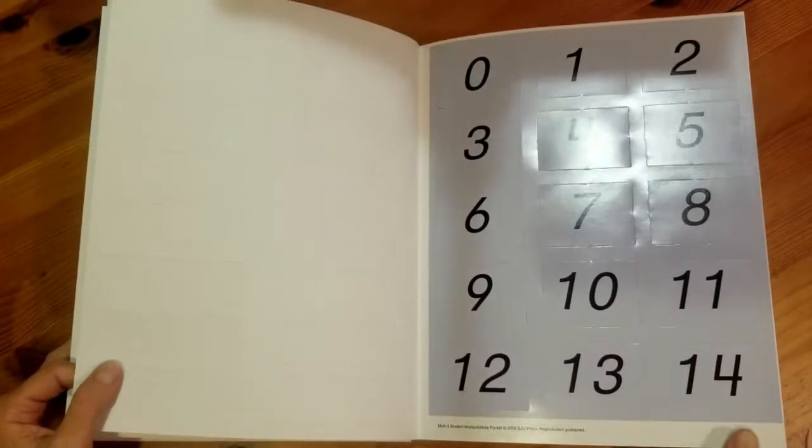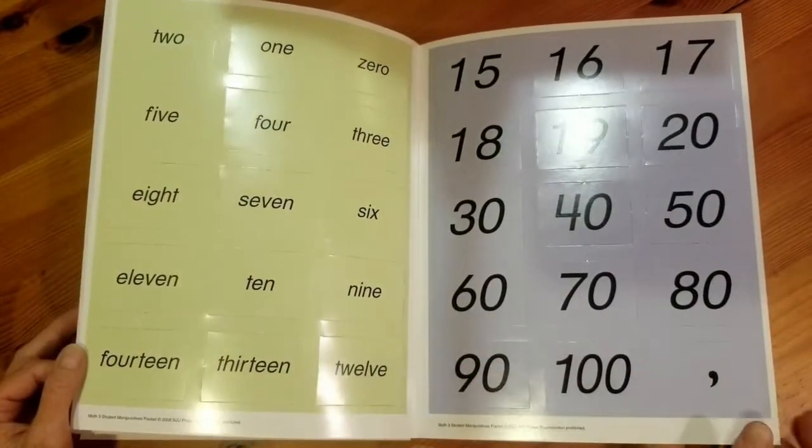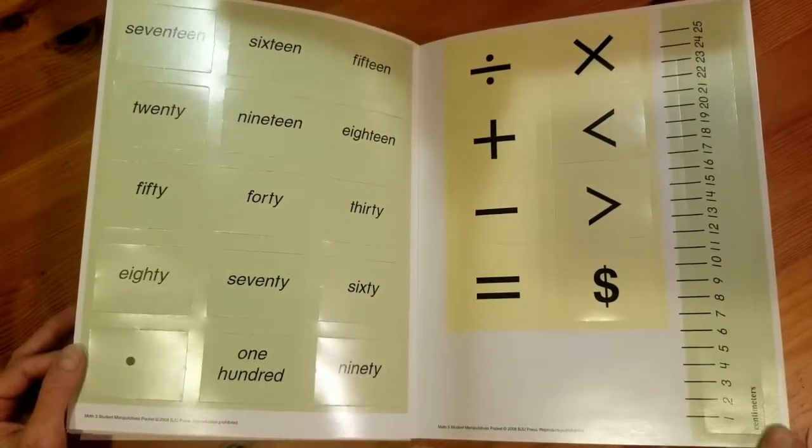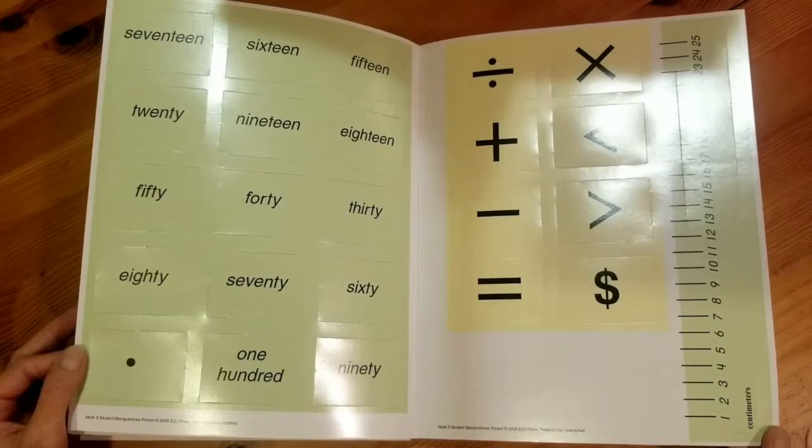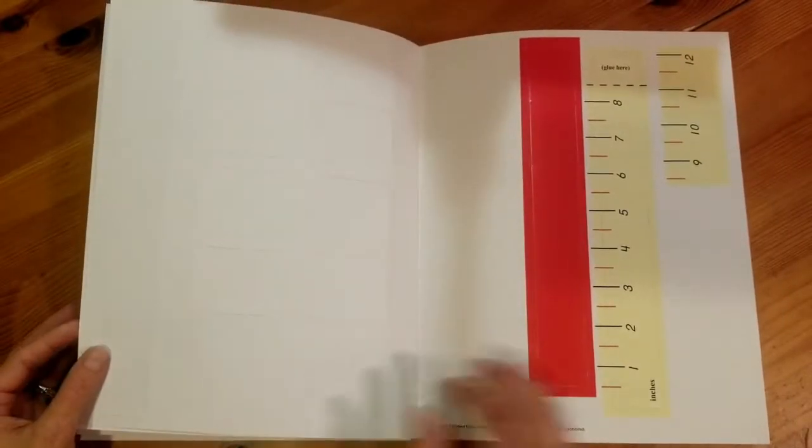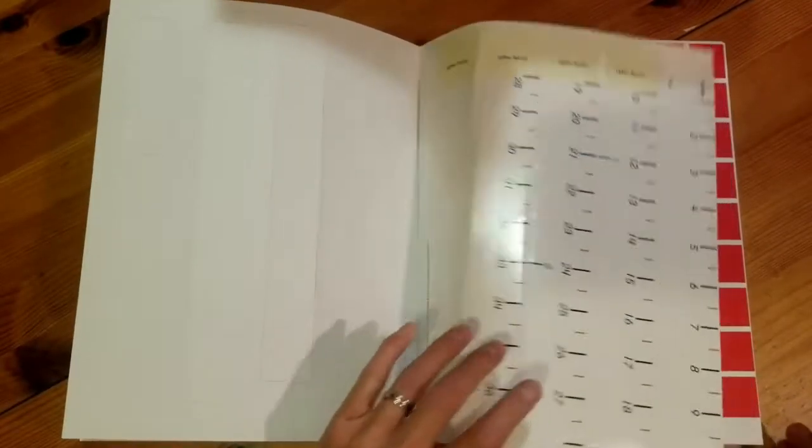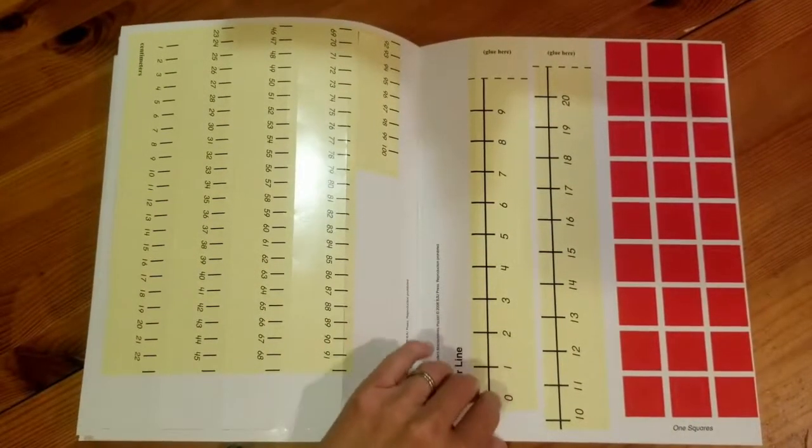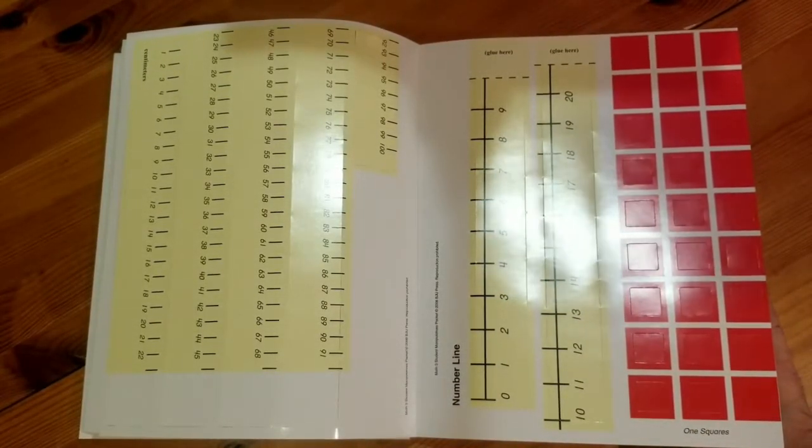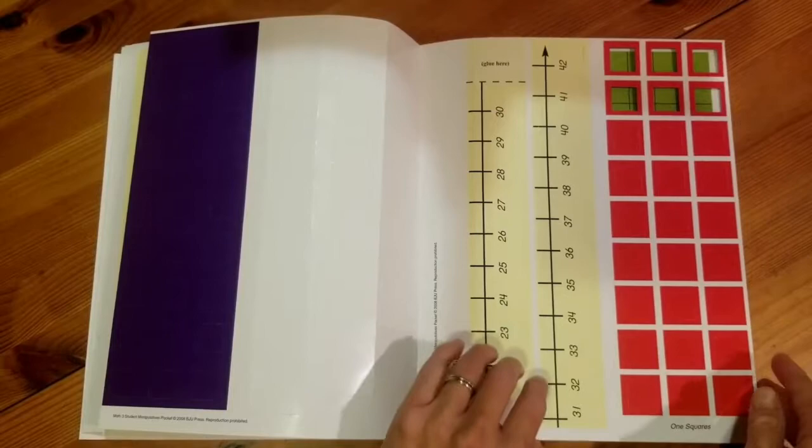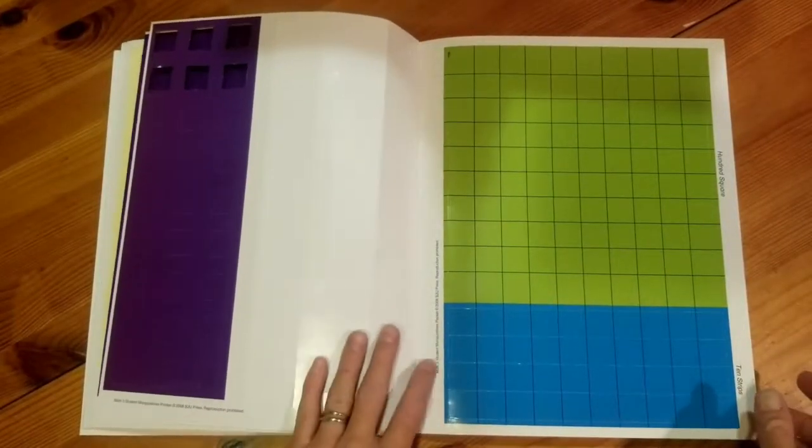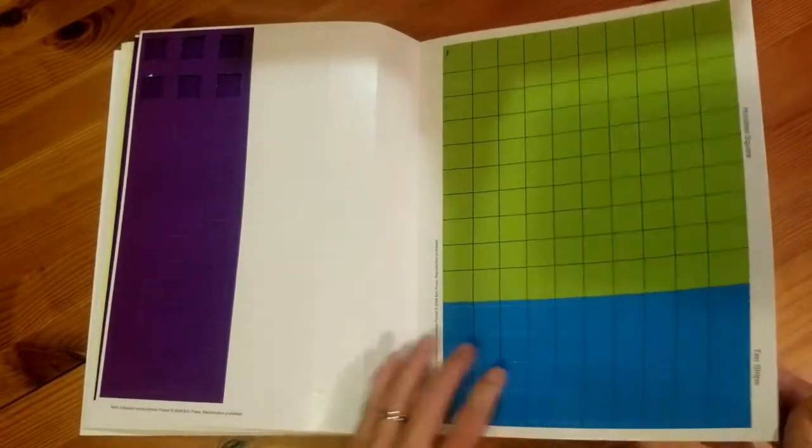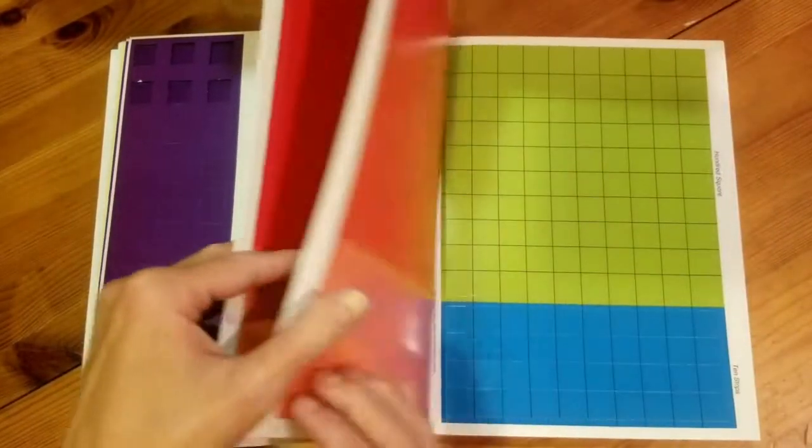There are also number cards that have the number on one side and the words on the opposite side and you have your operation symbols. You even have a centimeter ruler and you have a ruler in inches. These are those little squares that you can pop out to use for your multiplication and division charts and then you can also use them when you're doing place values with your 100 squares and your 10 strips. There's a bunch of those in here so I'm going to jump ahead.